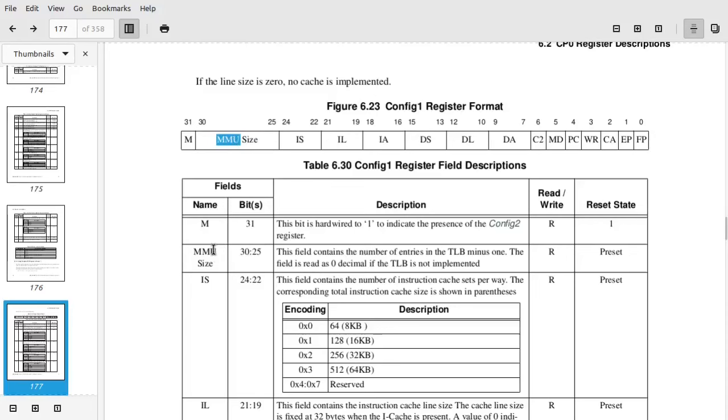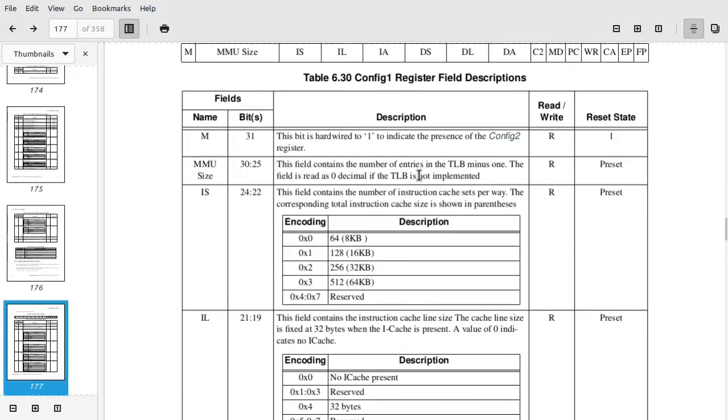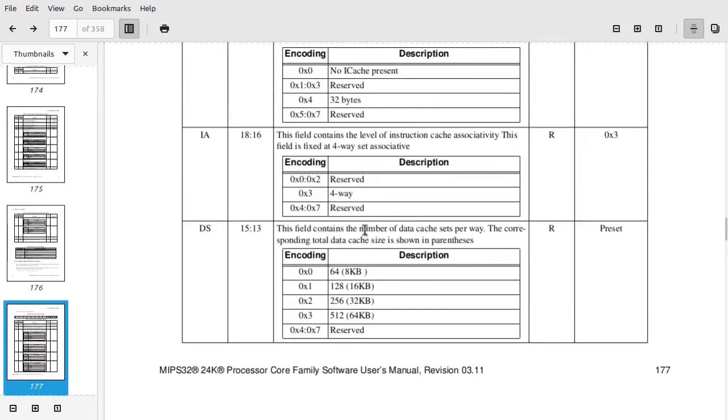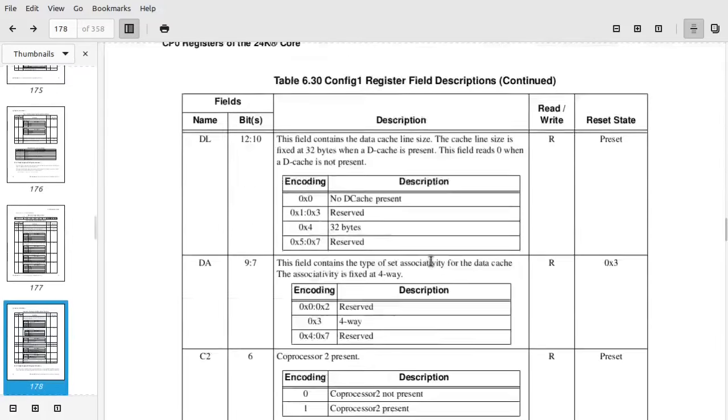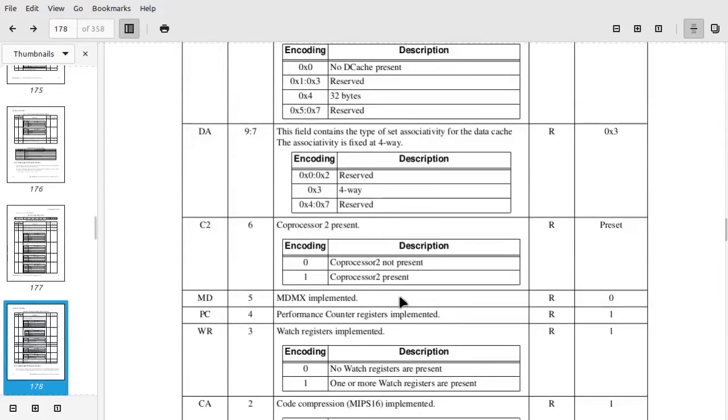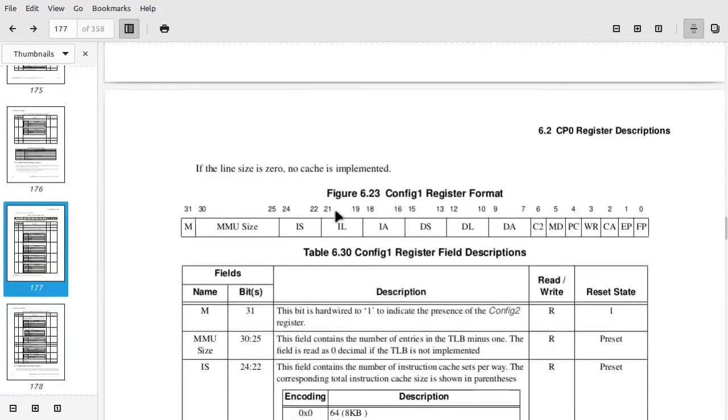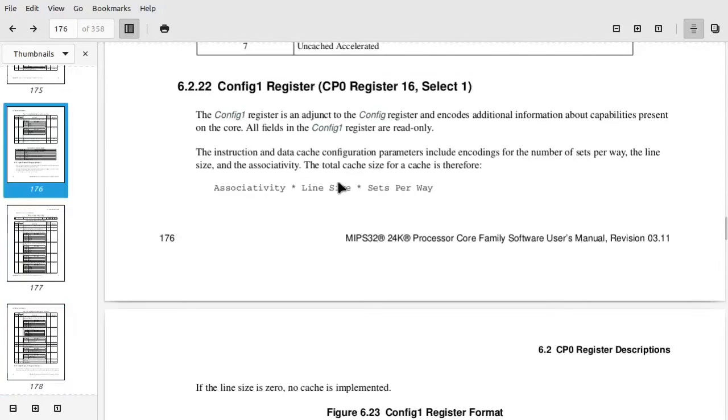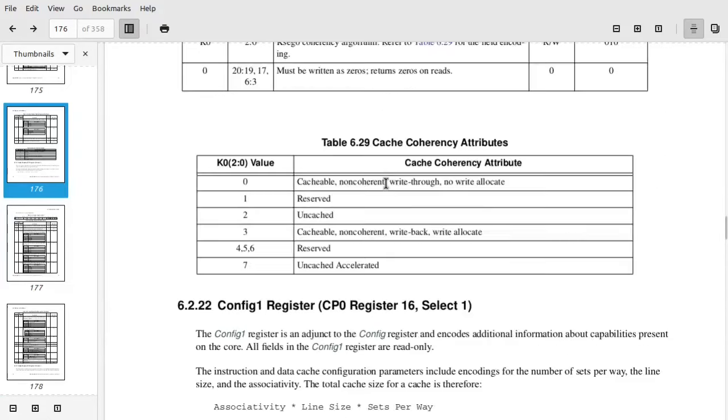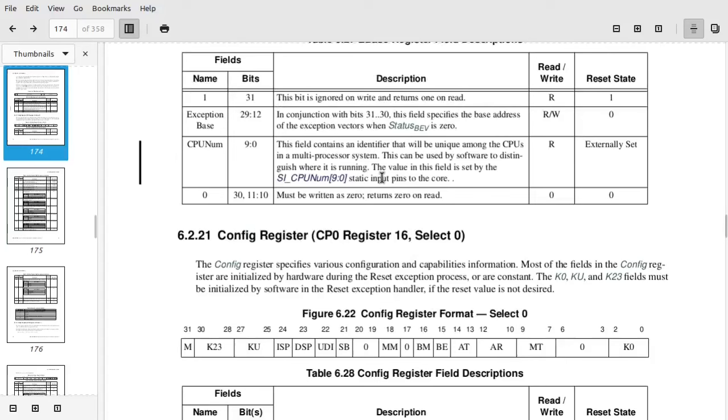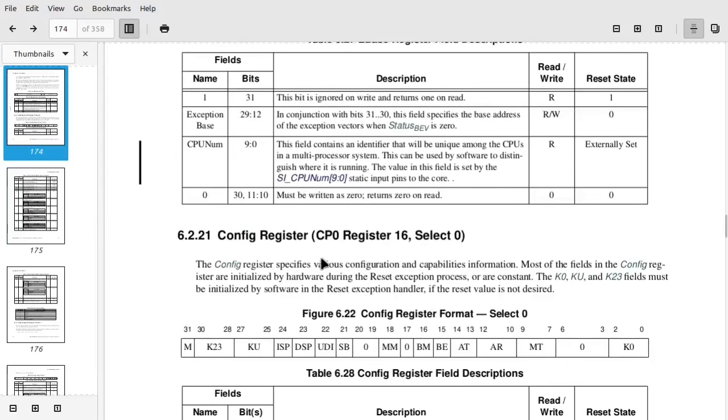So when we go down here, like this MMU size range of bits, that actually translates into a number value. So this field contains the number of TLB entries minus one. We have some other smaller ranges here. So this gives a number for the number of, this is the size of the instruction cache. We have the size of the data cache. Some other information like, is there a coprocessor 2? Is there a floating point unit? So that is the register 16, select 1.